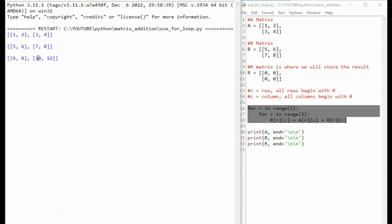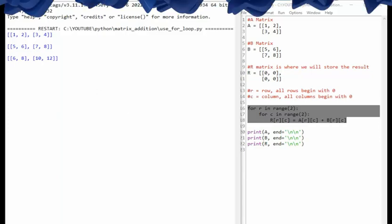You can see here that one plus five is six, two plus six is eight, three plus seven is ten, four plus eight is twelve. And there is the for loop implementation.